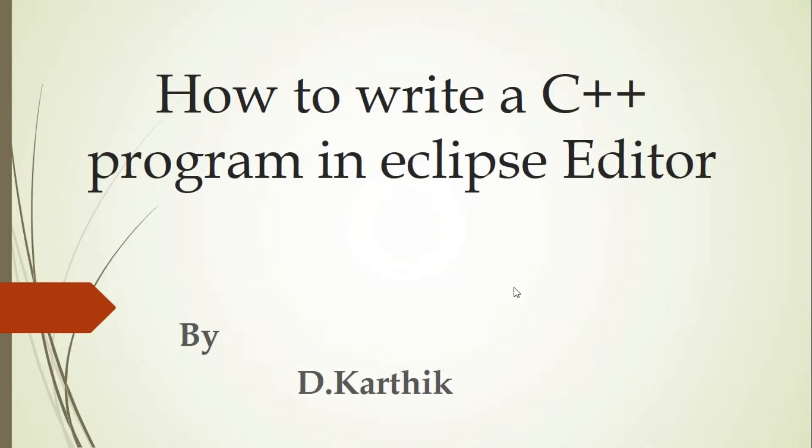Hi, I am Karthik. I welcome you all for this session. In this session, I am going to teach you how to write a C++ program in Eclipse Editor. Once again, I repeat the topic: how to write a C++ program in Eclipse Editor.